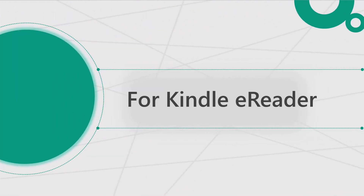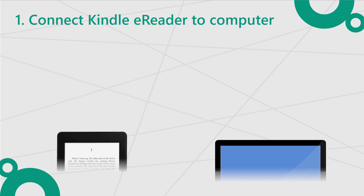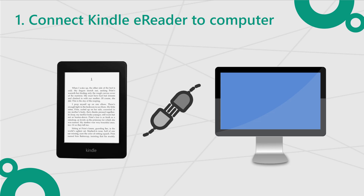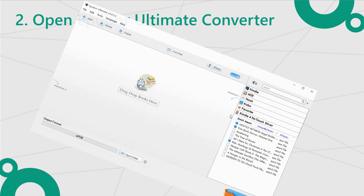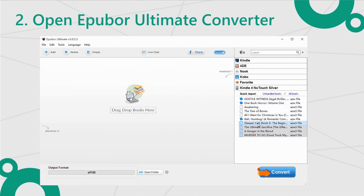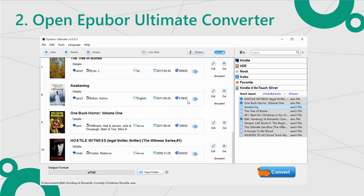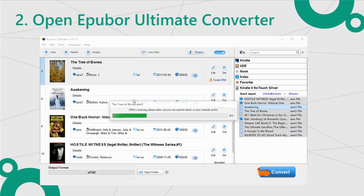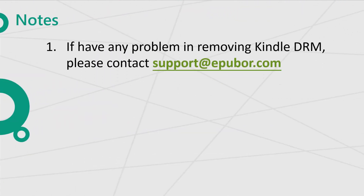If you have a Kindle eReader, then things are even easier. Step 1: Connect the Kindle eReader to the computer with a USB cable. Step 2: Open Epibor Ultimate Converter and look at the right side column — you can see the Kindle device tab. This tab only shows up when a Kindle eReader is connected. Now drag all the files in the Kindle device tab into the left side main window for decrypting. Then do what you want with the decrypted books.